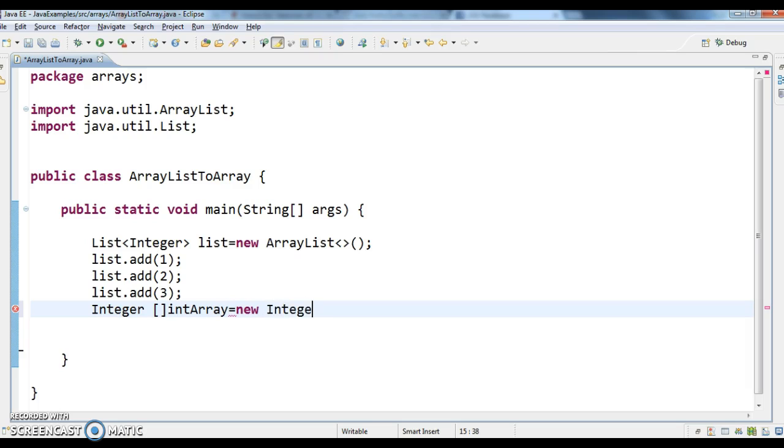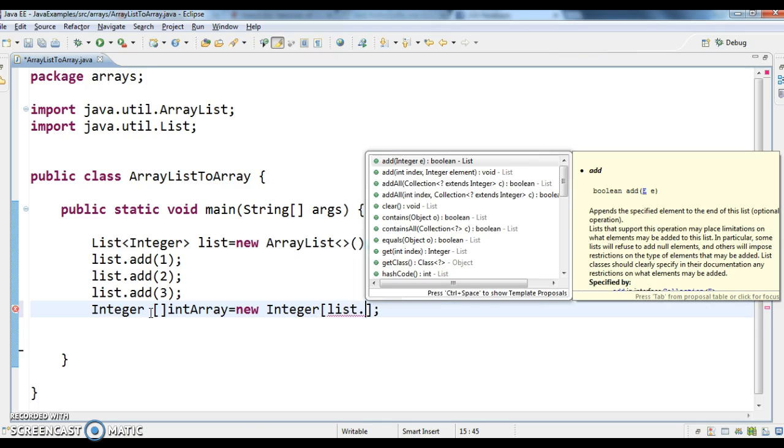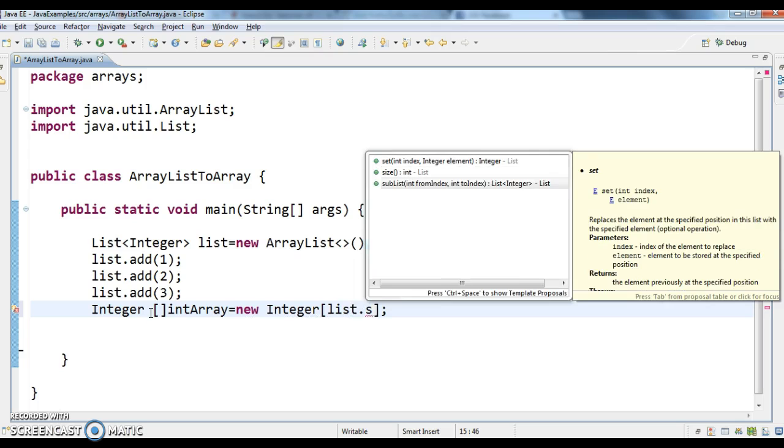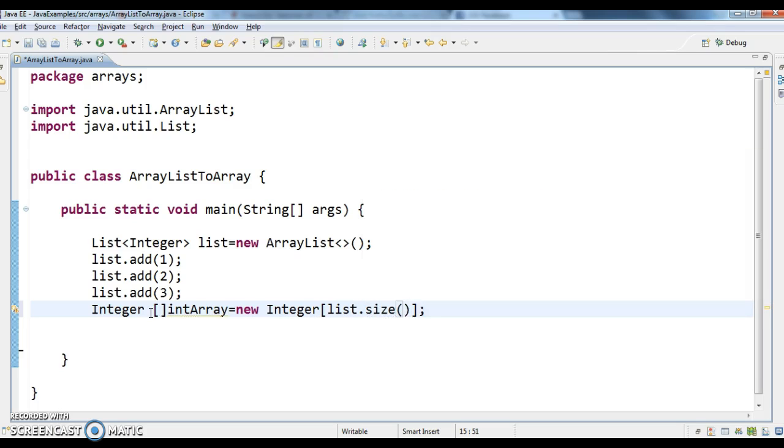new Integer[]. So here I am creating an array with length of size of list, list.size(). So whatever is the size of the list, with that size I am creating an array.